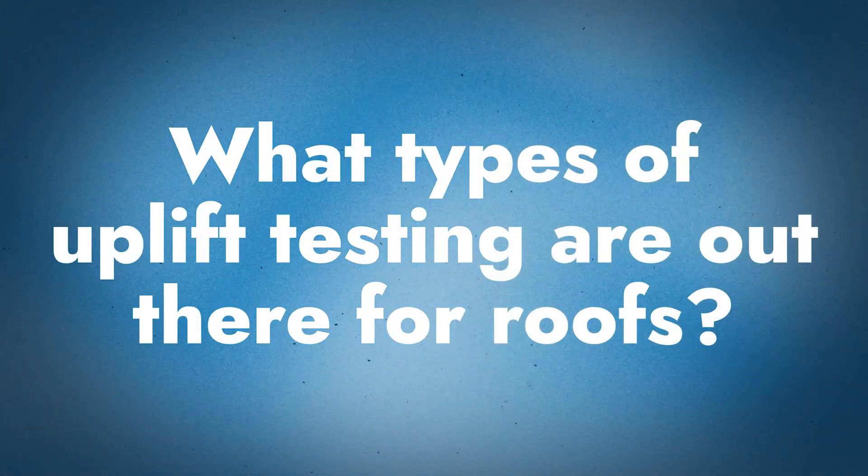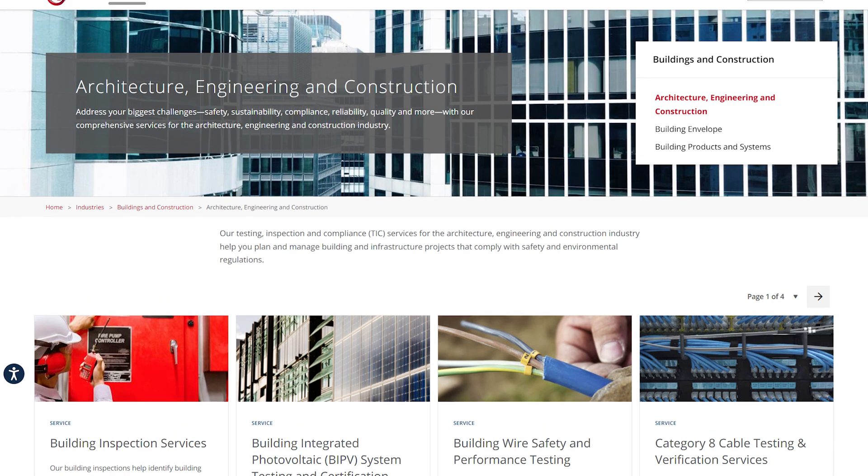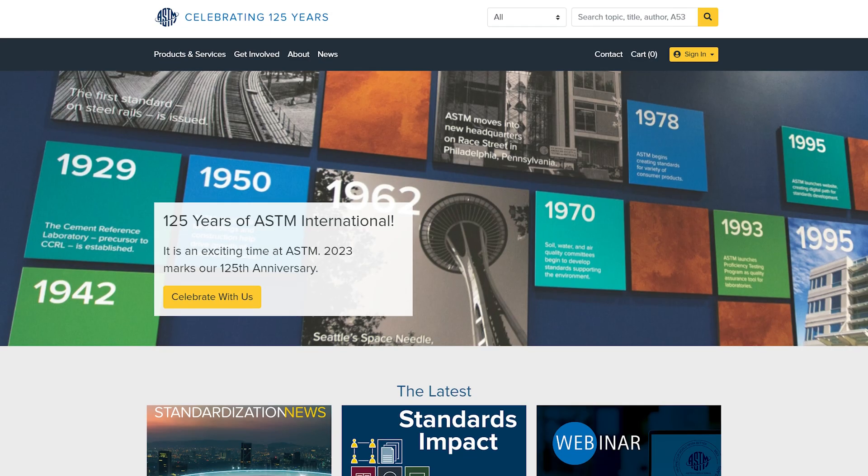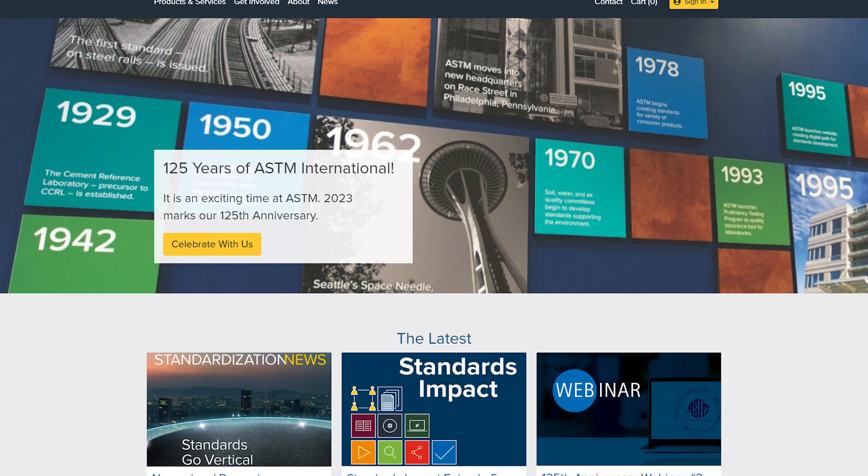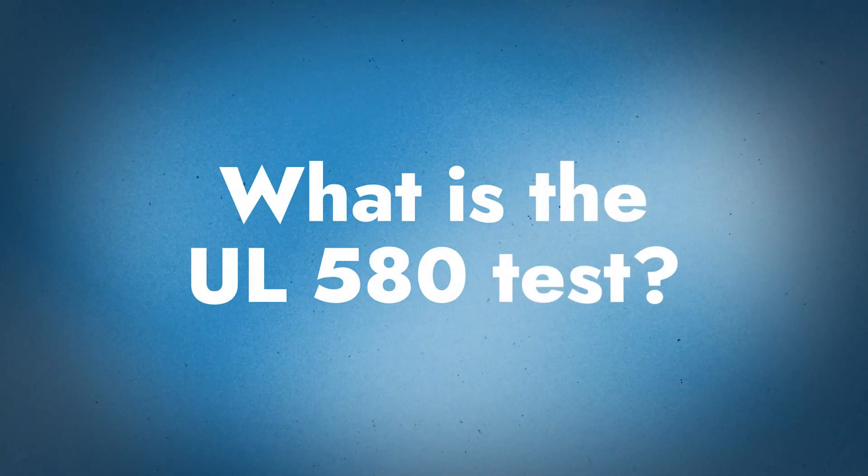So what types of uplift testing are out there for roofs? There are a couple of main ones — we're going to talk about three of them. There are two governing bodies that make up these tests: the first is UL, which is Underwriters Laboratories, and then there's ASTM, which is the American Society for Testing and Materials. The two UL tests are UL 580 and UL 1897 — those two go hand in hand and are used over different testing applications. The other one we're going to talk about is ASTM E1592, which is a structural test and a little bit different. Those are the three main uplift tests for roofing systems.